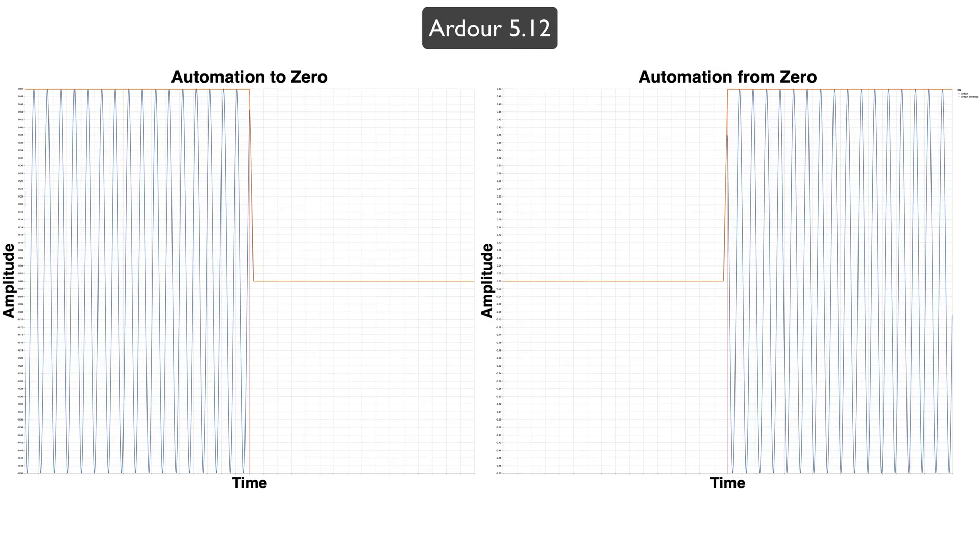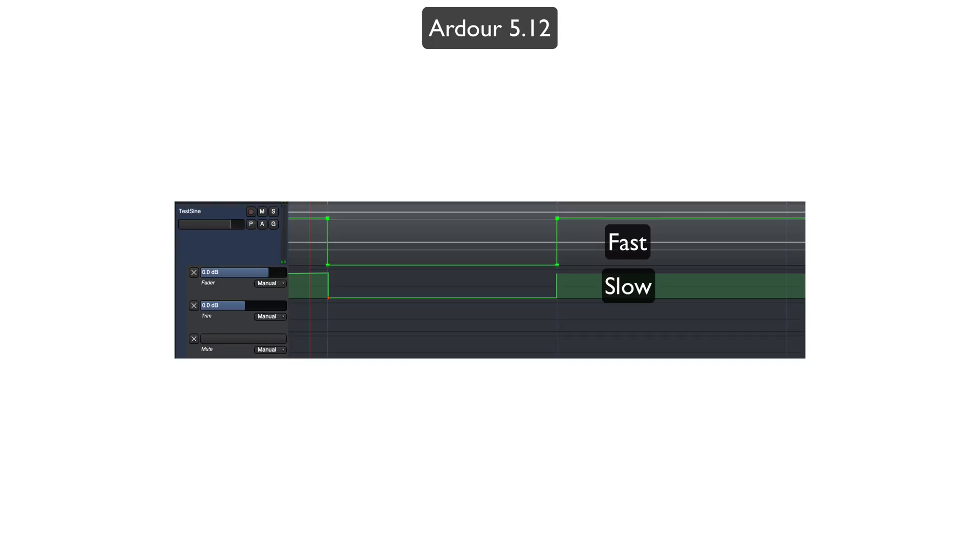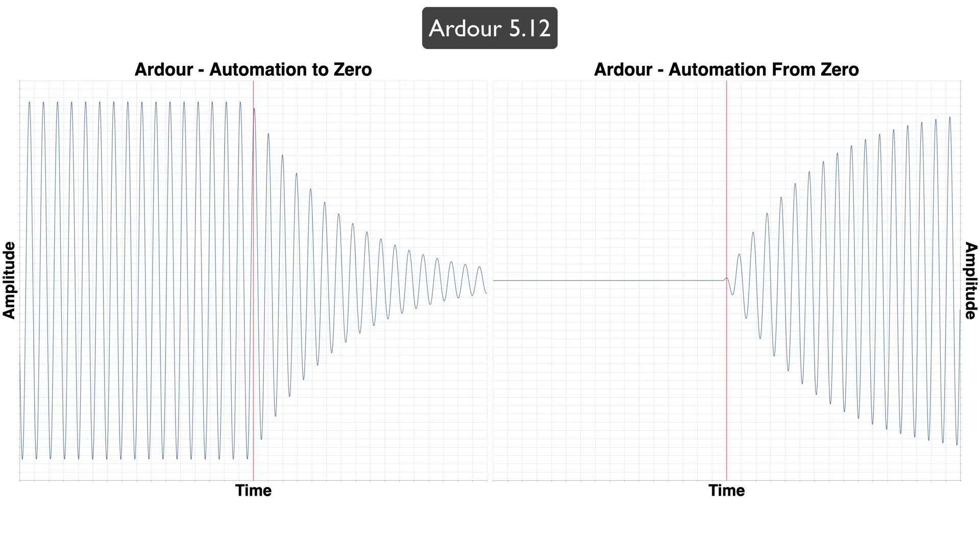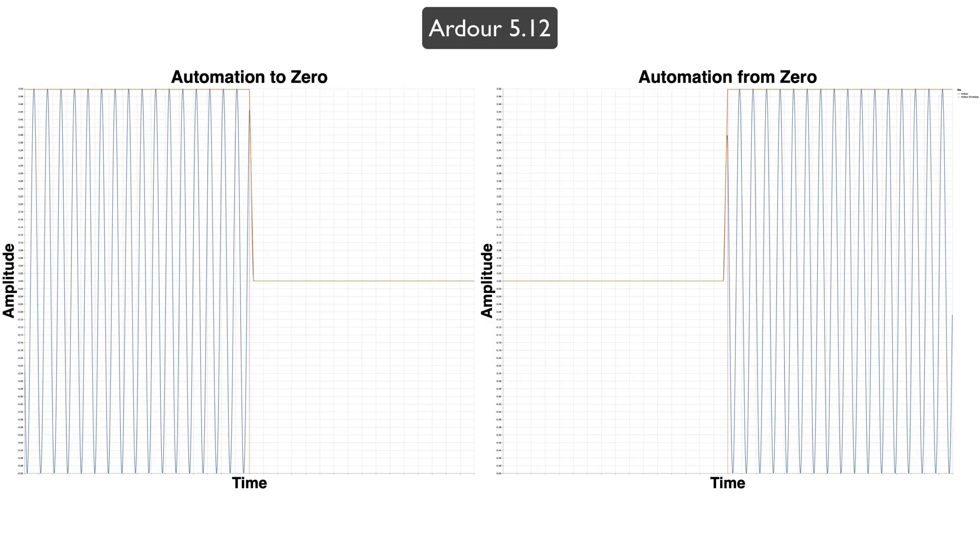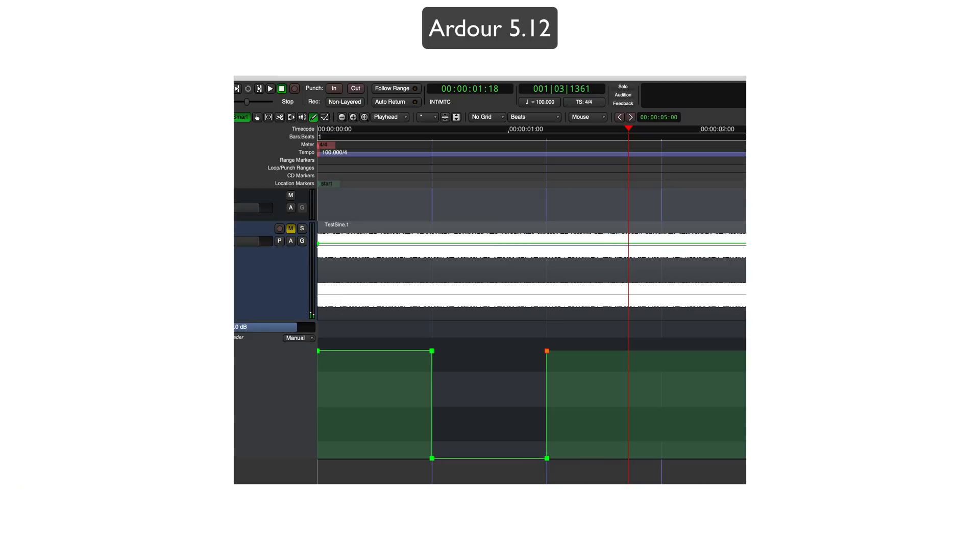If you need fast transition time for volume automation in Ardour, then make sure you use the clip gain, not the fader automation. The fader automation is slow. The clip gain is really fast. But the fader automation still shows you that it can do it fast, even though it doesn't.